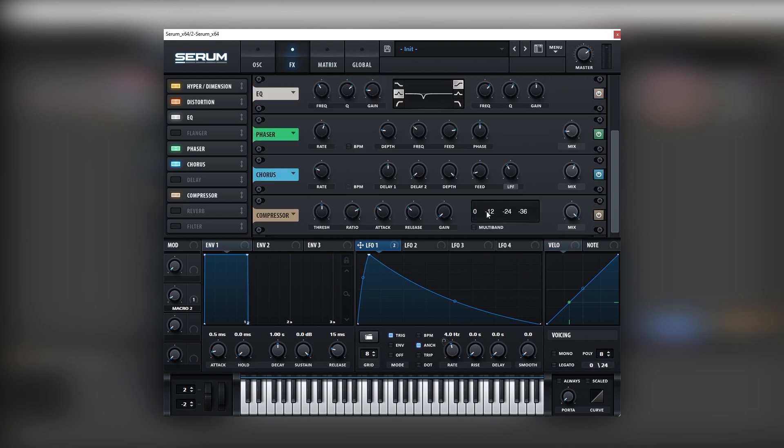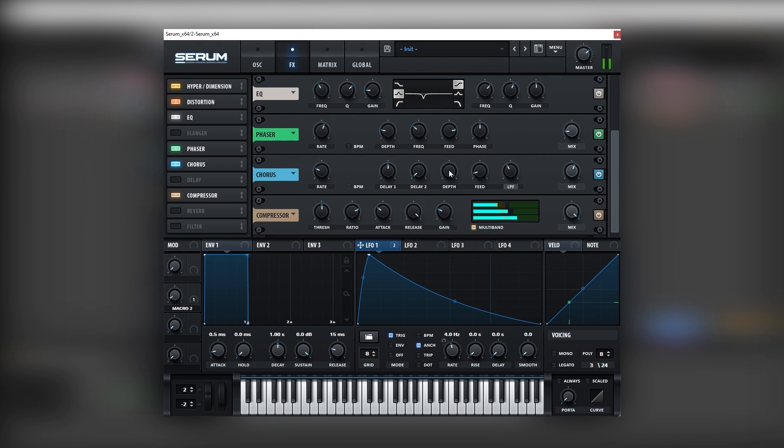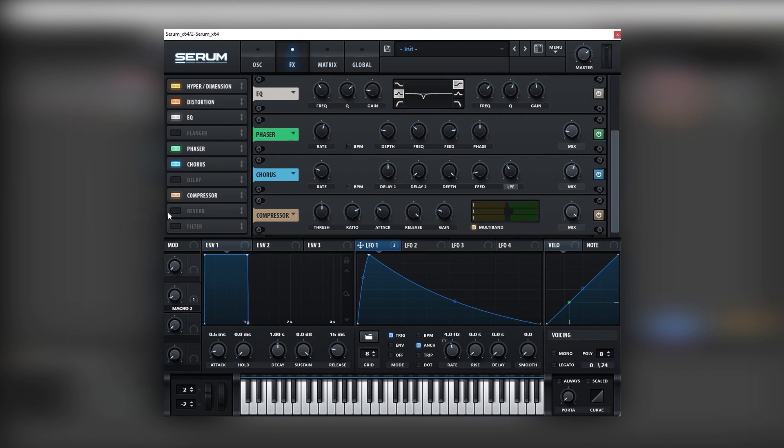Now let's turn on a multiband compressor, set it on multiband, boost the gain and boost the release. Cool.